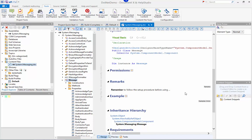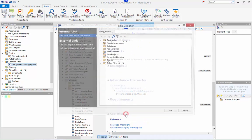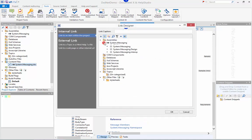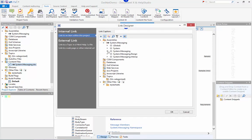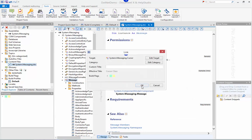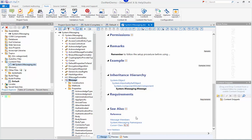I'll also add a see also link to this topic and I'm just going to link to one of the other classes within the assembly here. You can see my custom see also link listed at the bottom here.